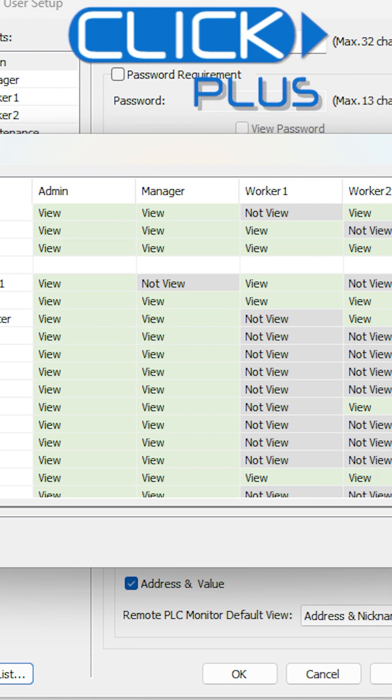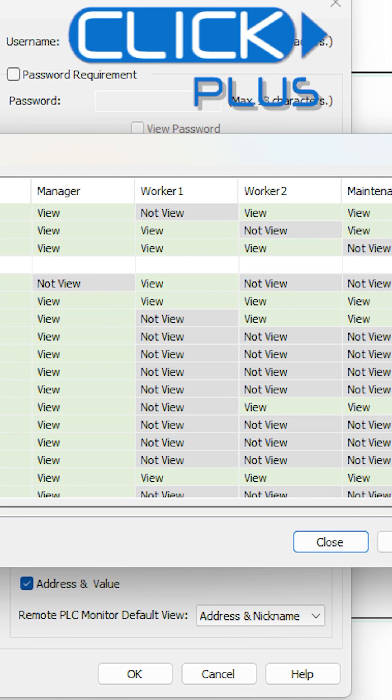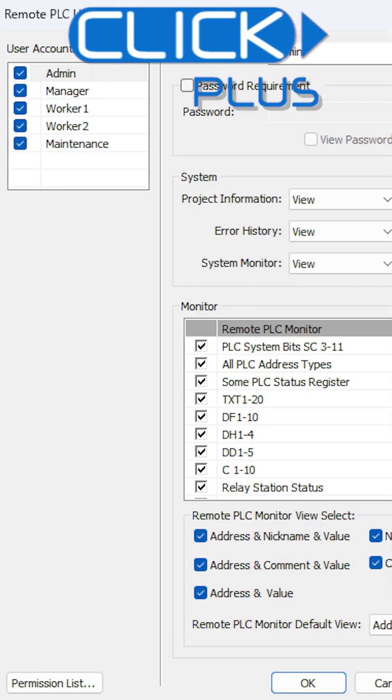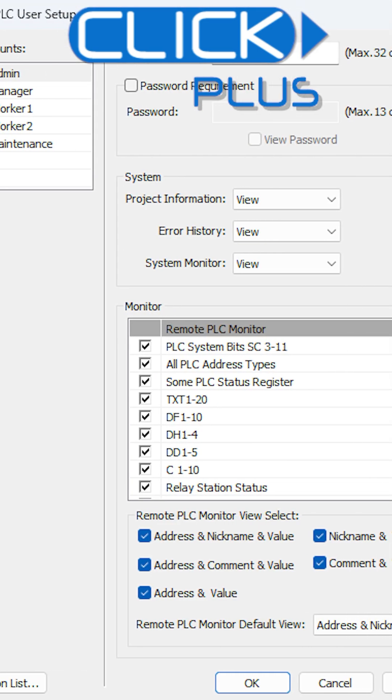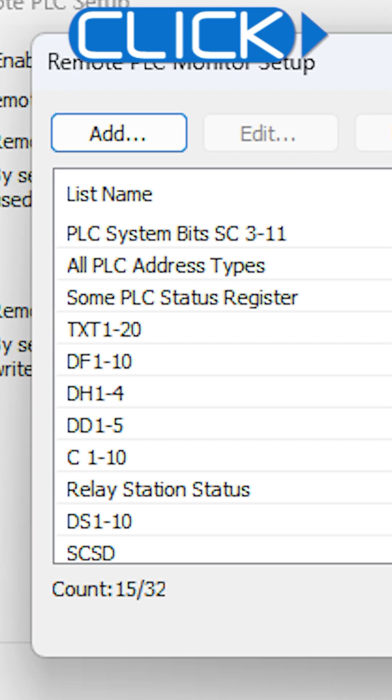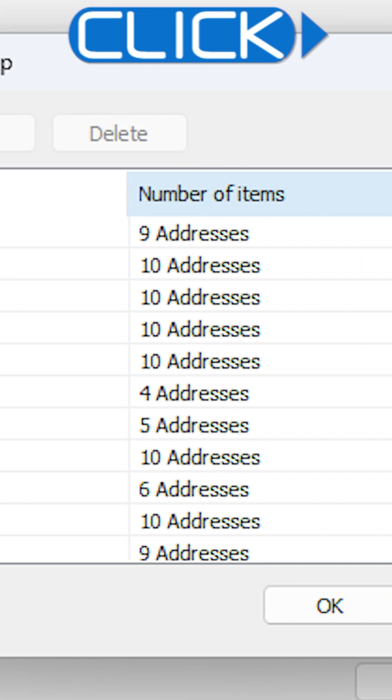Set up multiple levels of access permission for different types of users and create custom monitor windows to group data points salient to each user.